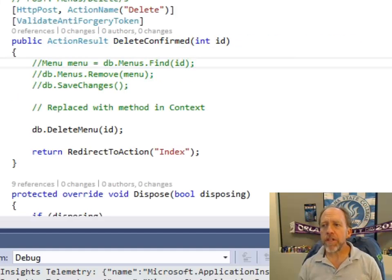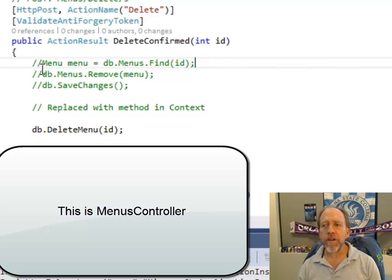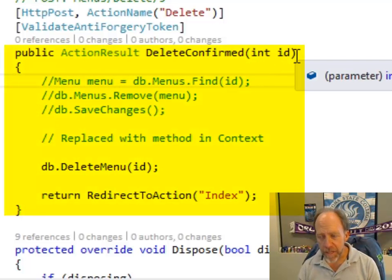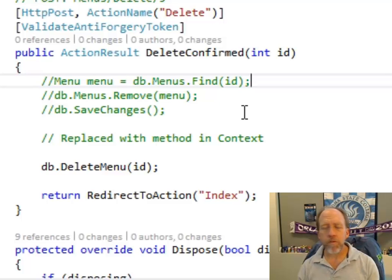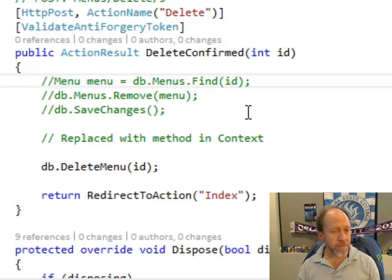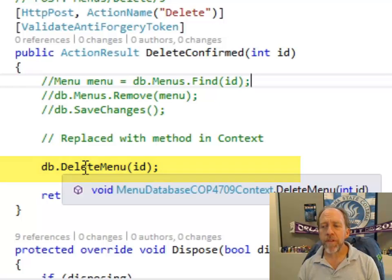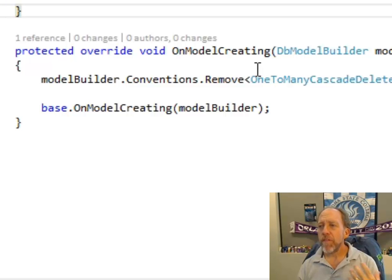Let's go to the controller. I've already modified the code — let's look at where you actually perform this delete. I've commented out the original scaffolded code, which took the menu ID, found the menu, removed it, and saved changes. I'm replacing it with code that finds the menu items, deletes them, and then deletes the menu after the menu items have been deleted. I put this into a method called DeleteMenu, which I placed in the database context. So I have one call here in DeleteConfirmed that points to the context.